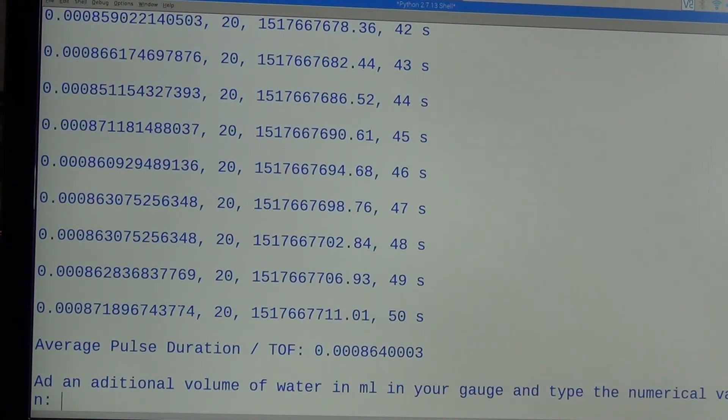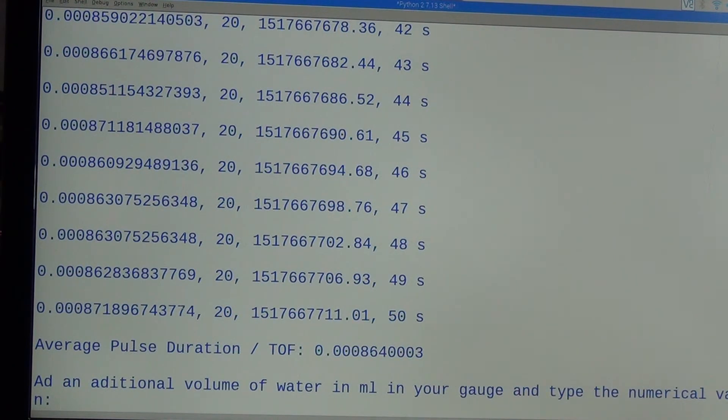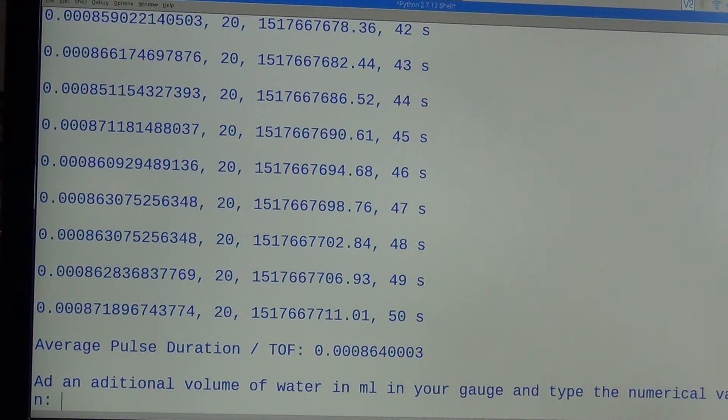The new time of flight is 0.000087, so it is shorter than the previous time of flight.